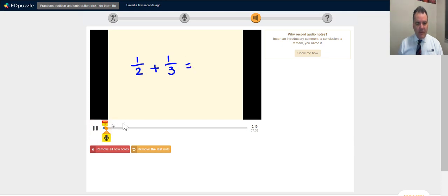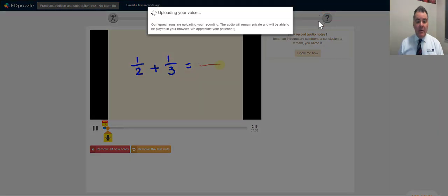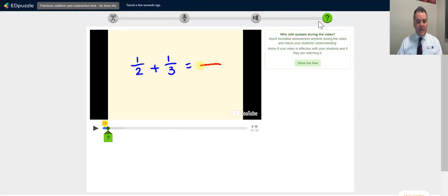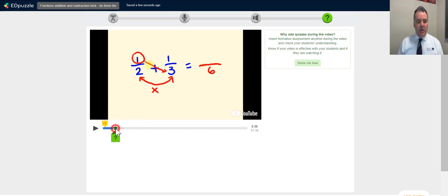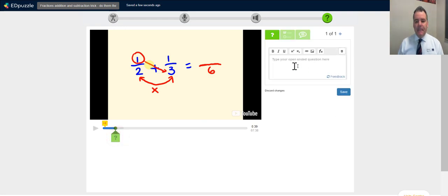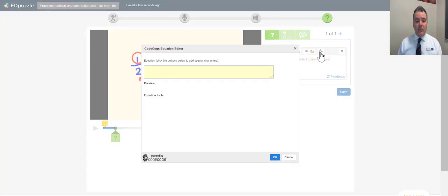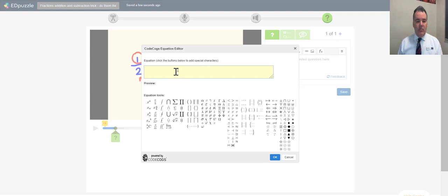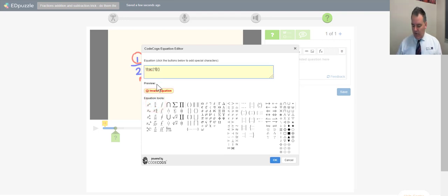The feature I use all the time is the quizzes. You can see my audio note in the timeline. At any stage during the video I can click the question mark to add an open-ended question. There are formatting options including a really nice math formatting option where you can use fractions, exponents — anything you need. If you're into math, you've got every tool you want.